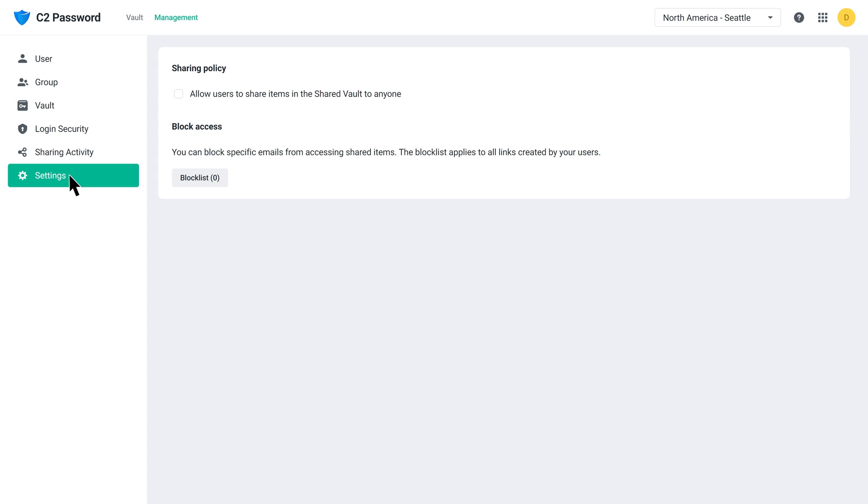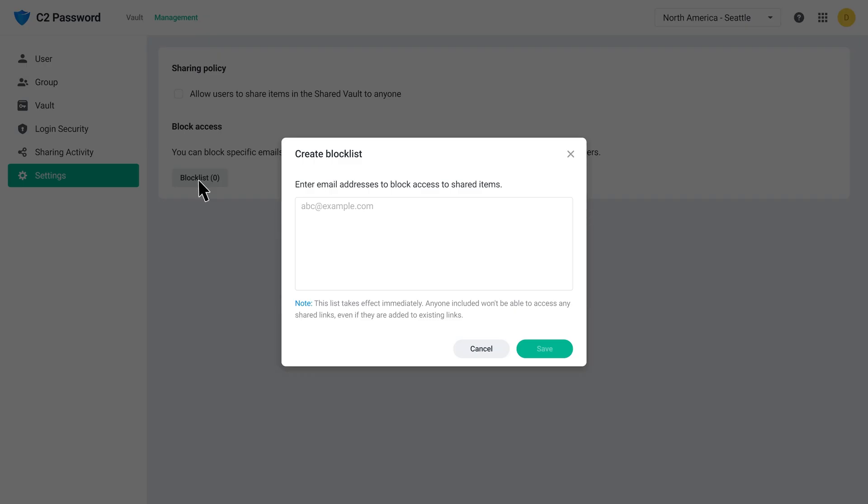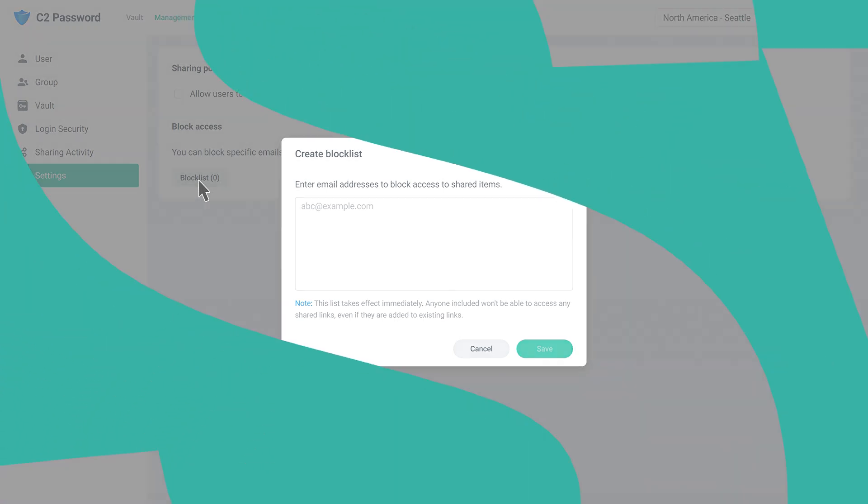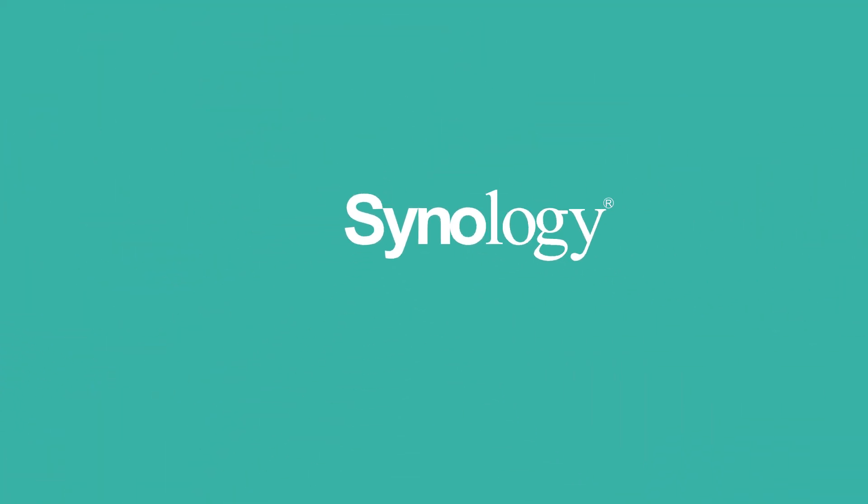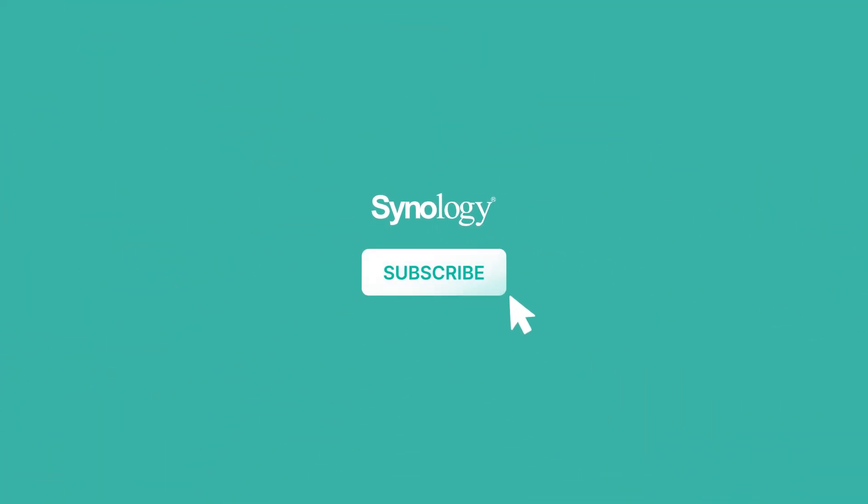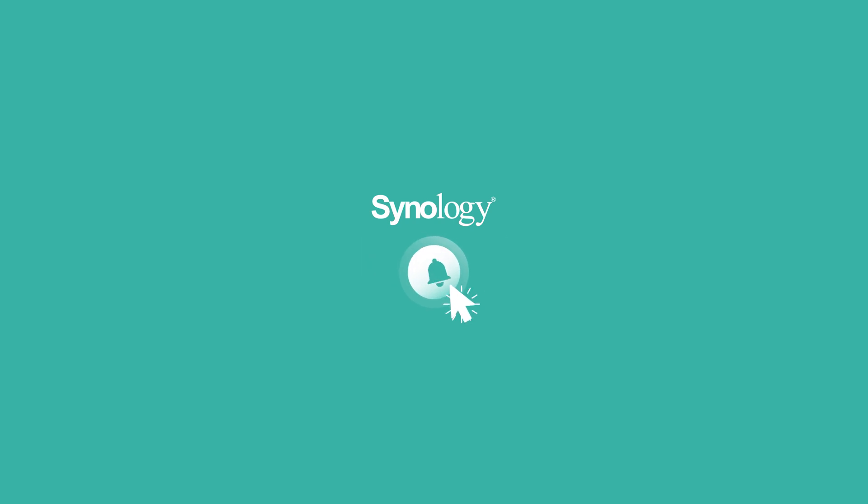Options include preventing users from sharing items from shared vaults without specifying recipients, and creating a block list of email addresses that applies to all user-generated links. To learn more about C2Password, subscribe to the Synology YouTube channel, or click on another video to keep watching.